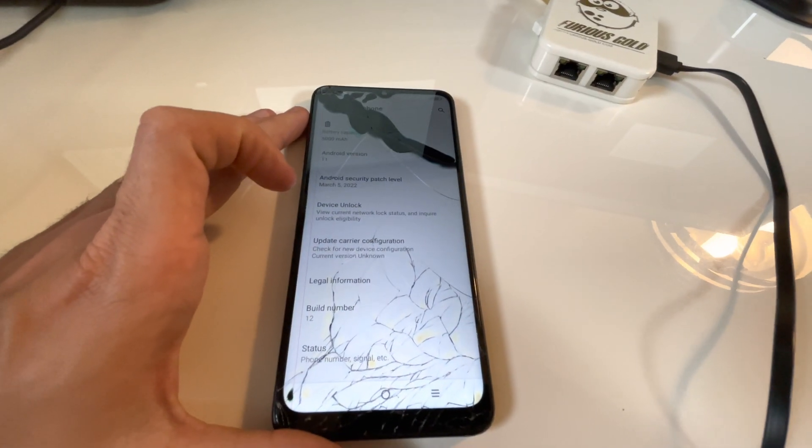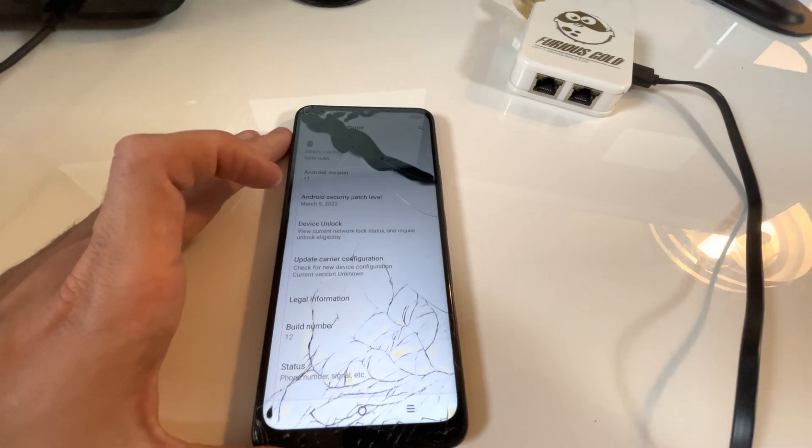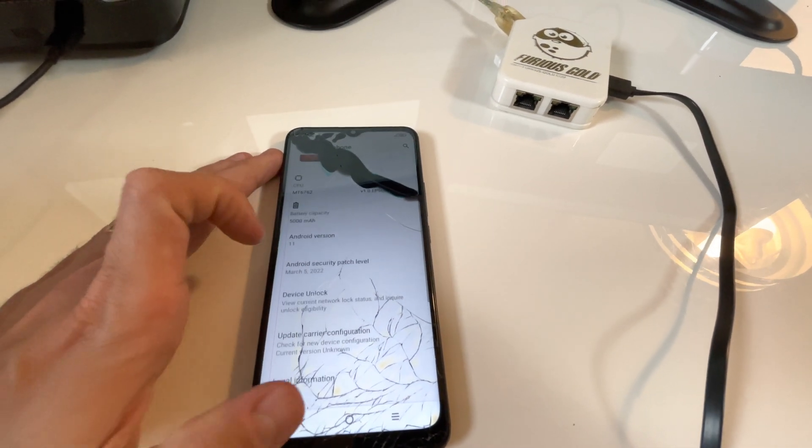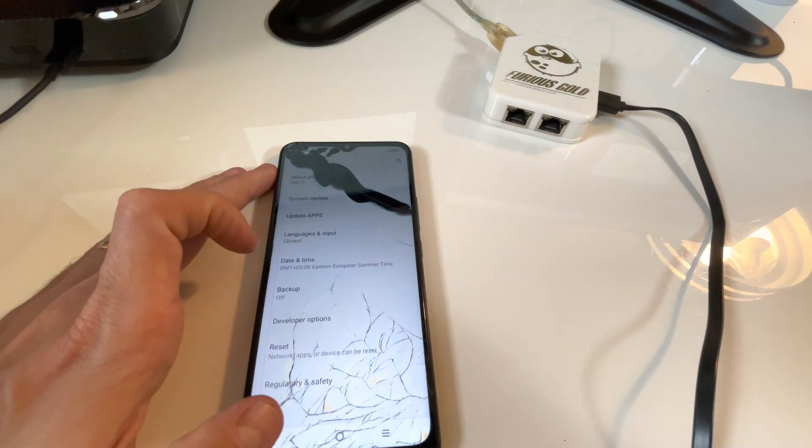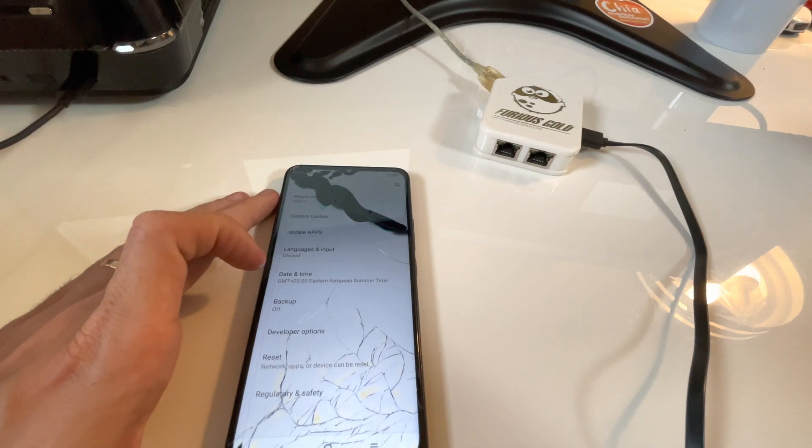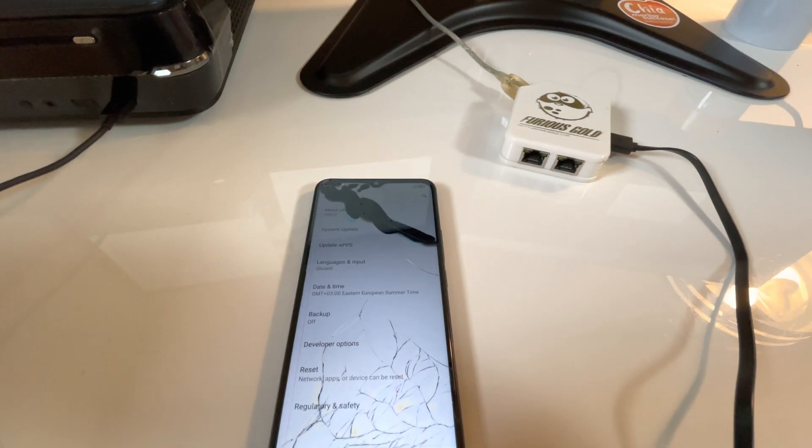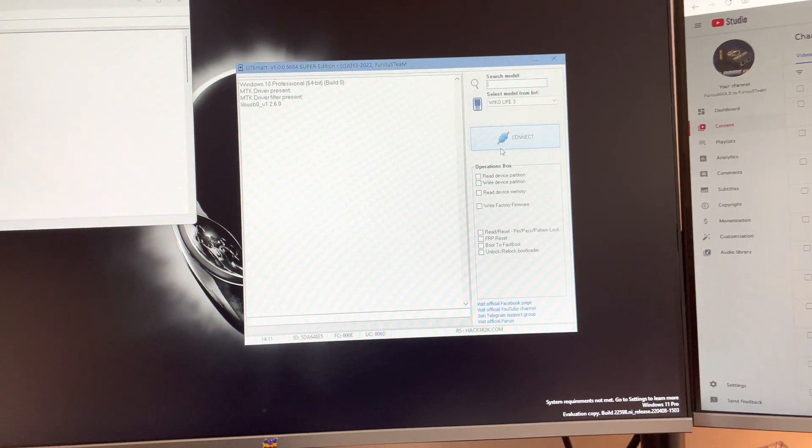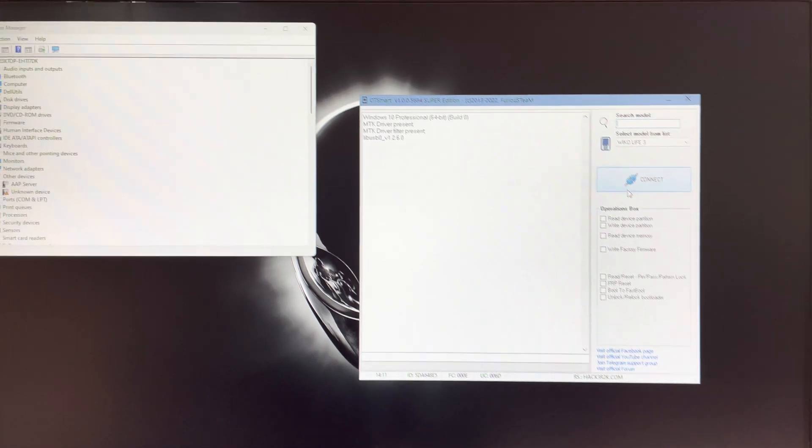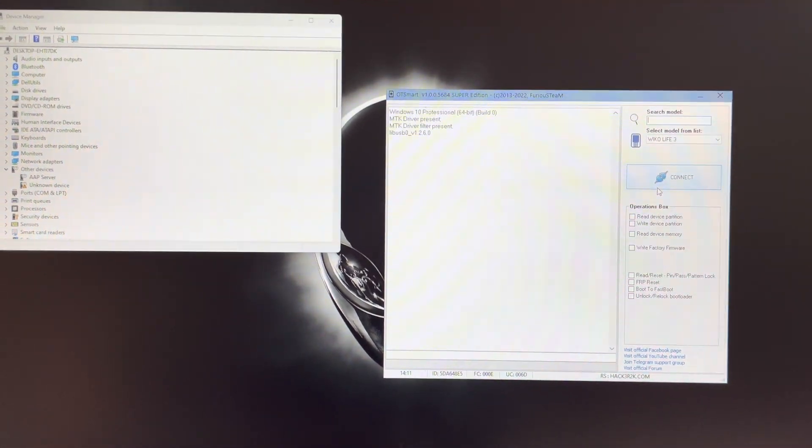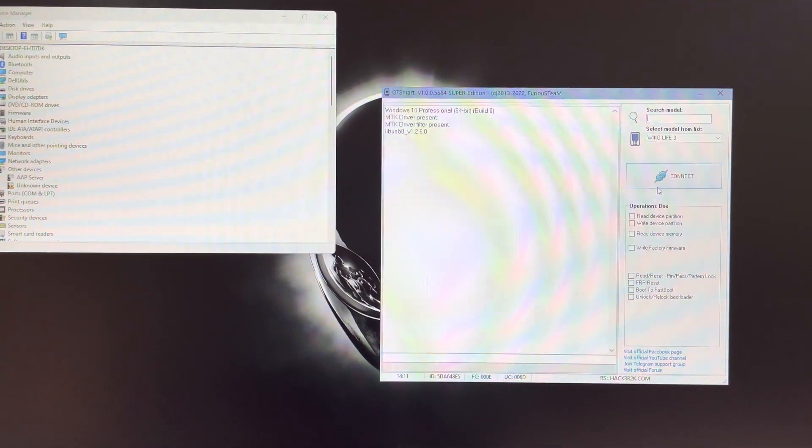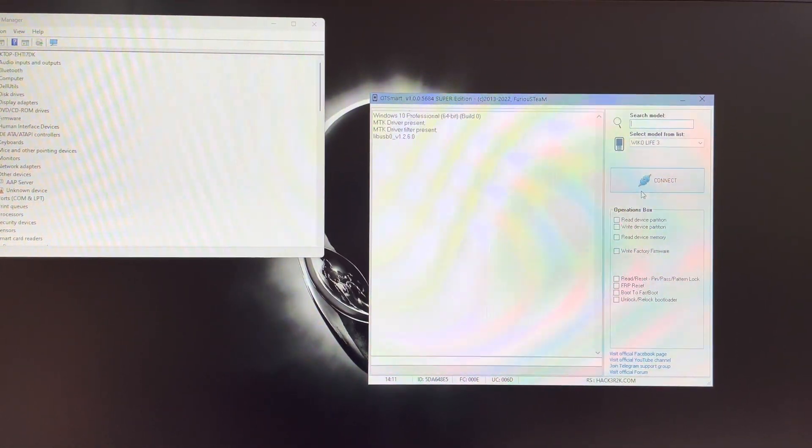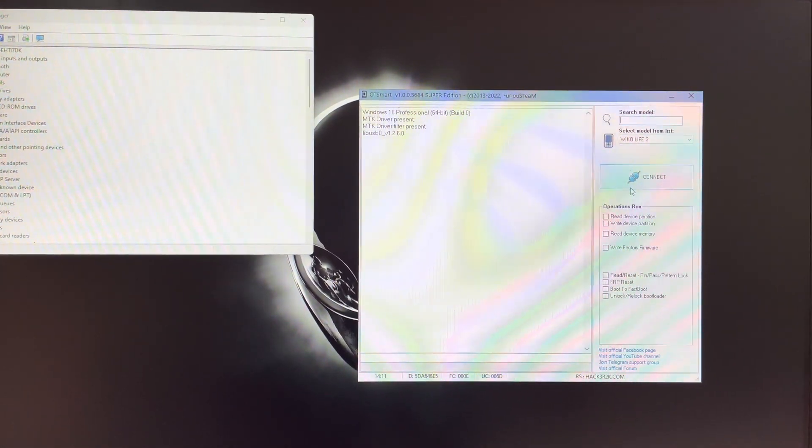We have here a latest version, as you can see. So in order to unlock this bootloader, I'm going to use Furious Gold Box and the OT Smart Model Lattice version. Before starting the process, be sure that you have installed the drivers and then leave USB driver filter.